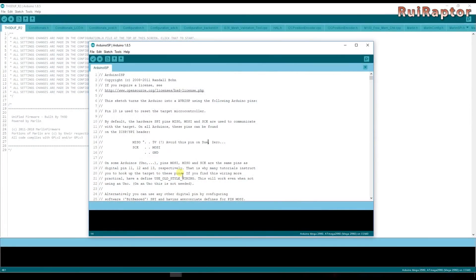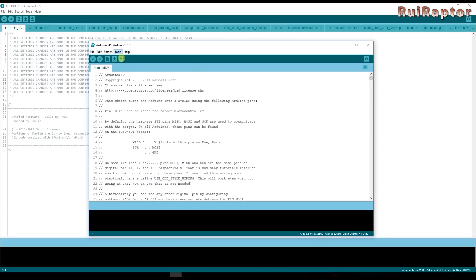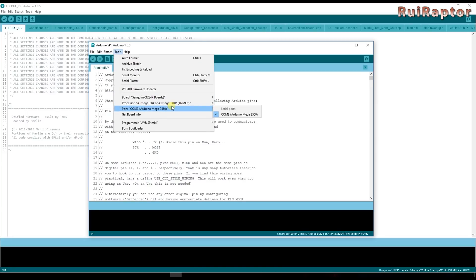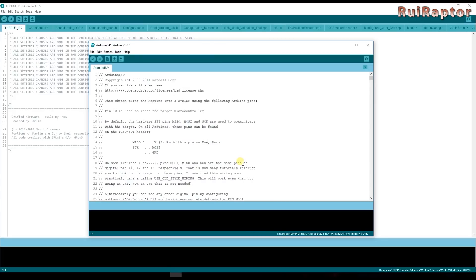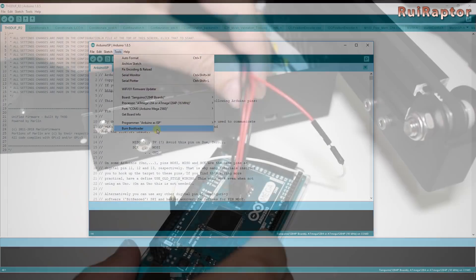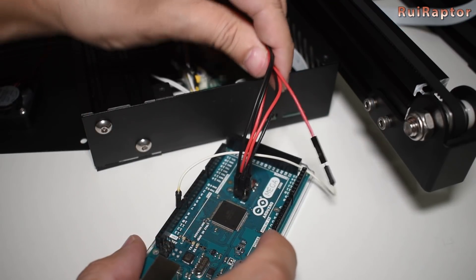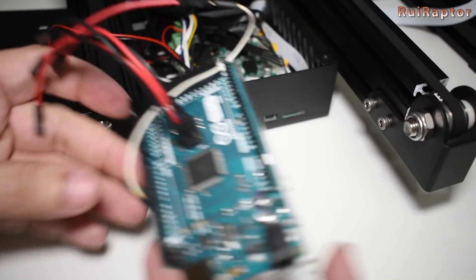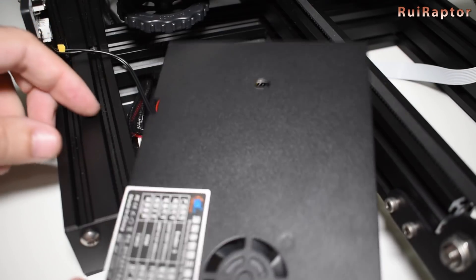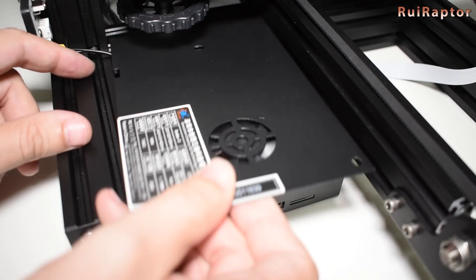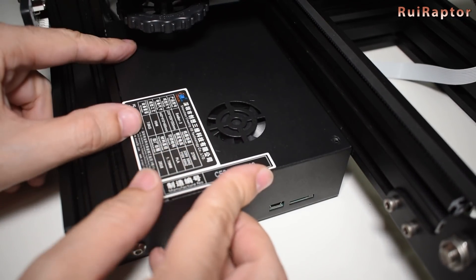Next under tools select Sanguino. The COM port is the same and in the programmer select Arduino as ISP. Now click on burn bootloader. This will take a few seconds. And when done remove the Arduino. The first step is now complete. We have installed the bootloader.